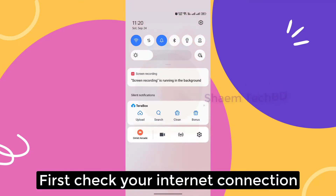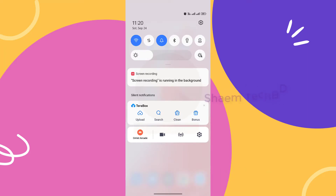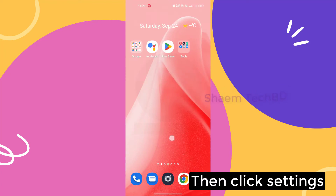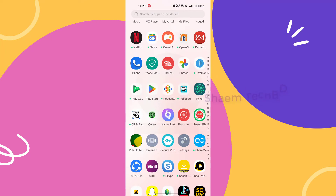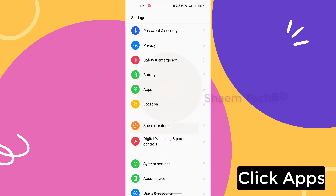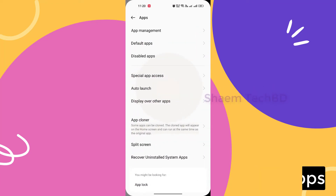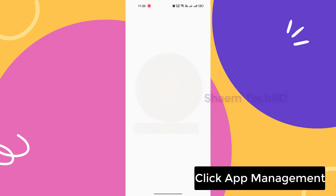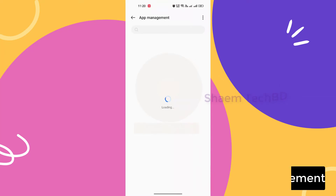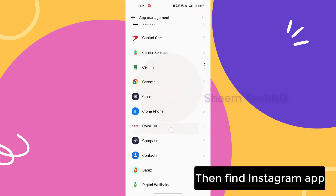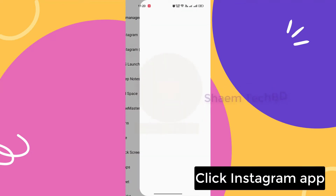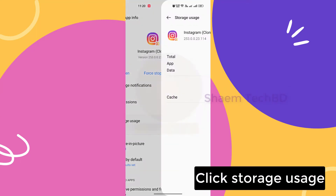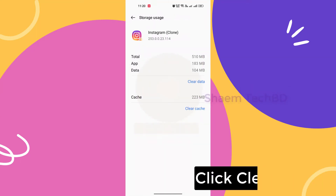First, check your internet connection. Then click Settings, click Apps, click App Management, then find the Instagram app, click on it, click Storage Use, and then click Clear Cache.